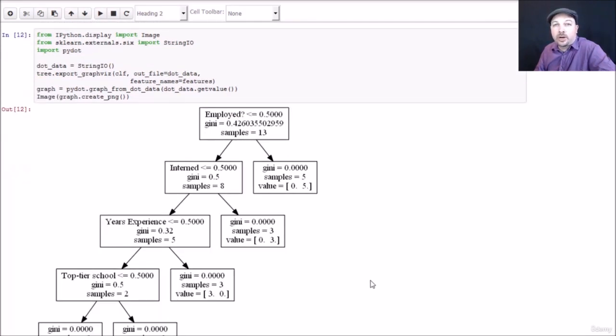How cool is that? We have an actual flowchart here. Now let me show you how to read it.